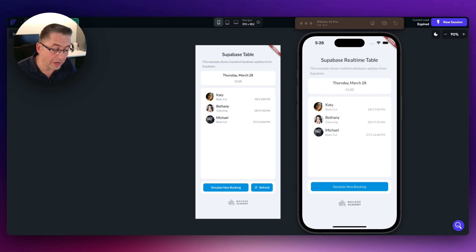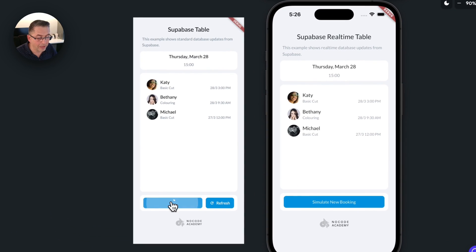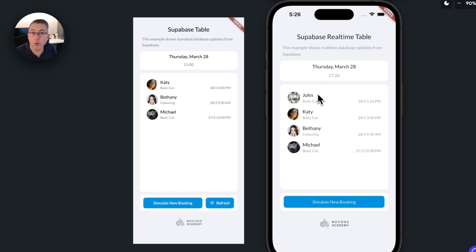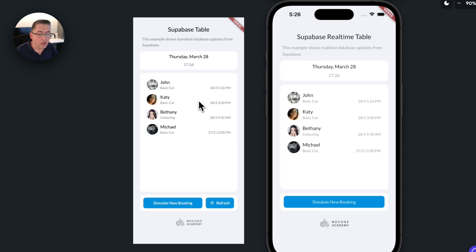I'm going to hit the simulate new booking button on the traditional application. On the right-hand side you'll see that record get created, but on the traditional app I'll have to force a refresh. On the real-time app, that new row just instantly appears and the timestamp updates too. It has two areas monitoring for real-time changes, whereas the old way requires hitting refresh manually.